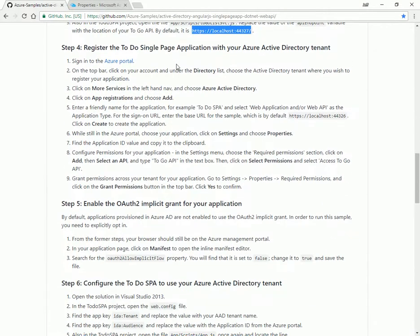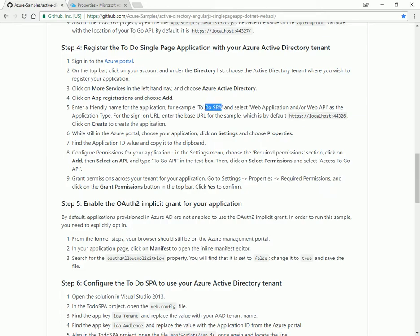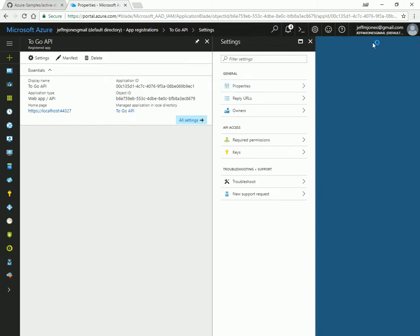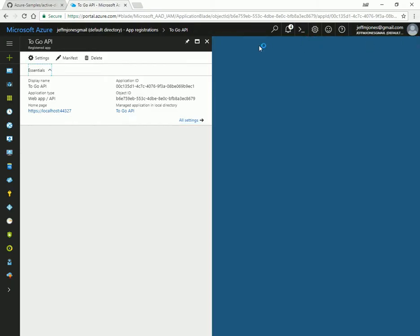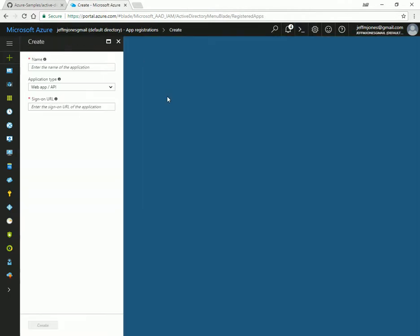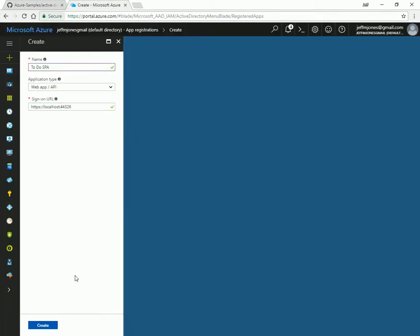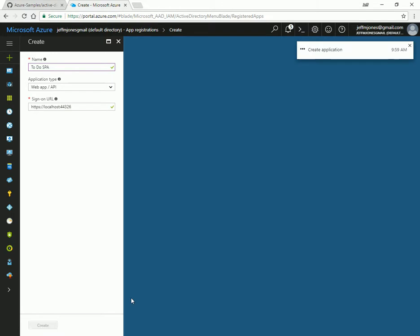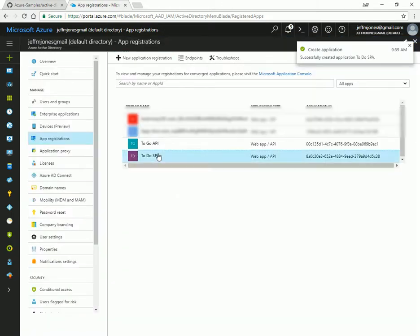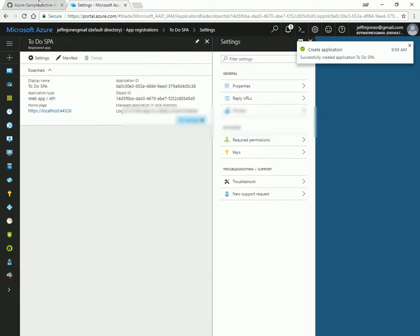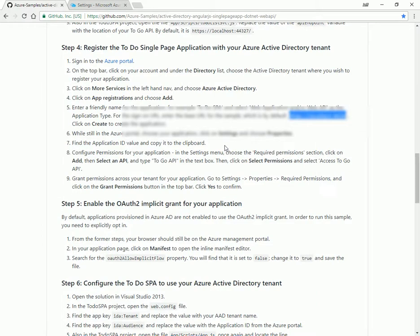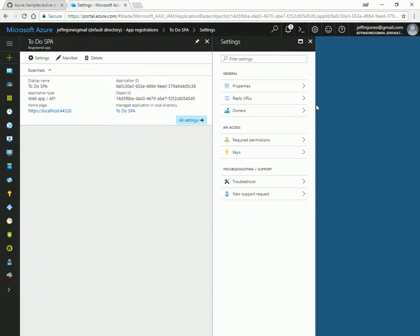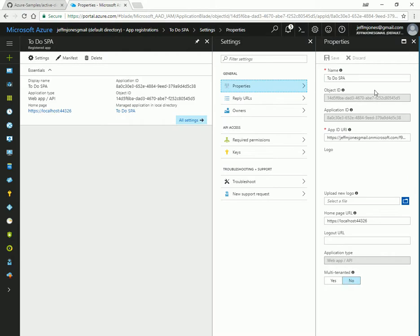Step four, we're going to register the SPA, the front end. So we're going to have a friendly name, very much like the process we were just doing for the API. We'll go ahead and step back here just a little bit. New application. Put in the friendly name. And we're going to put in the sign-on URL. We'll be hosting this on 44326. Slightly different port number. 26 is the SPA, 27 is the API.